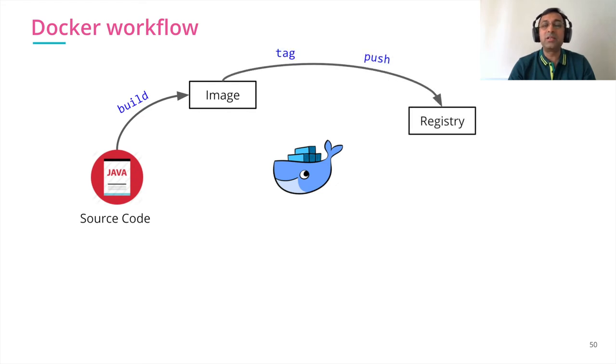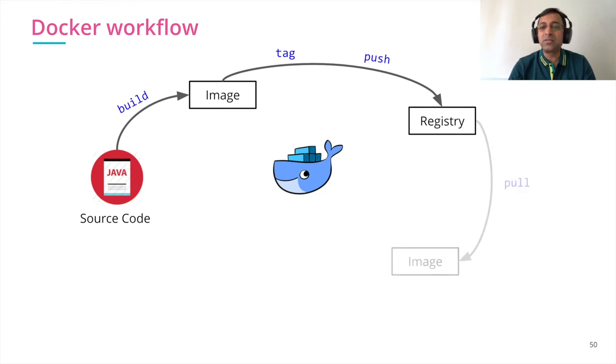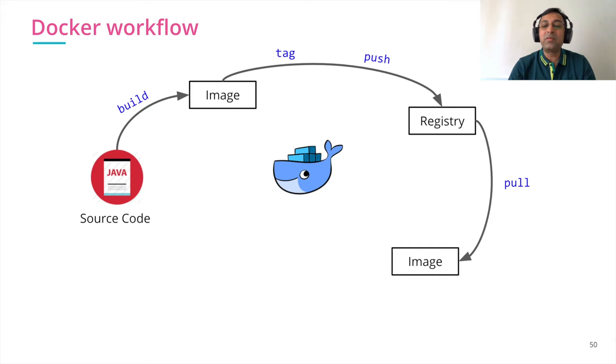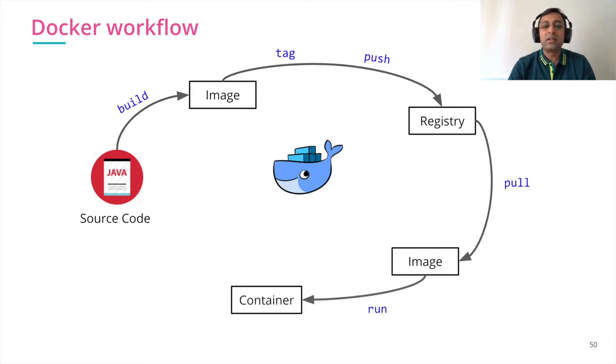Then based on the need, we tag the image and we push it to the central registry. Then we pull the image where we want to run as an environment and we run it as a container.